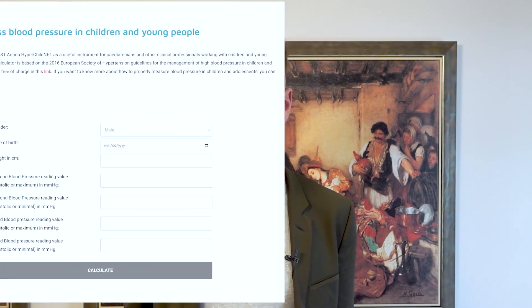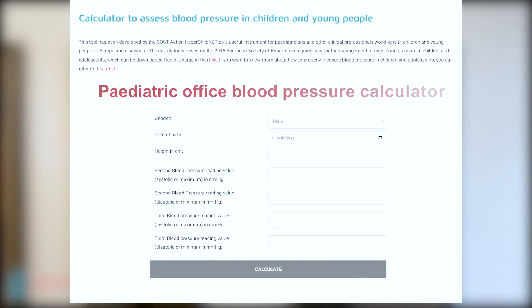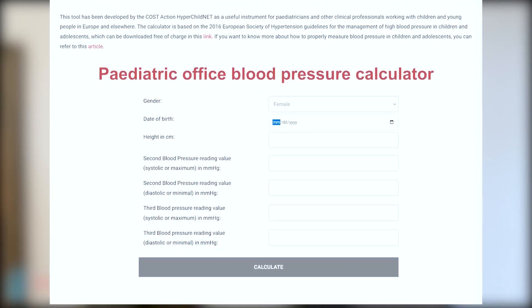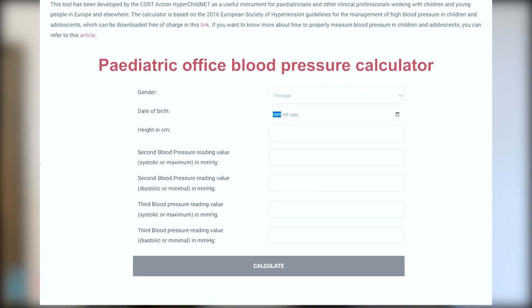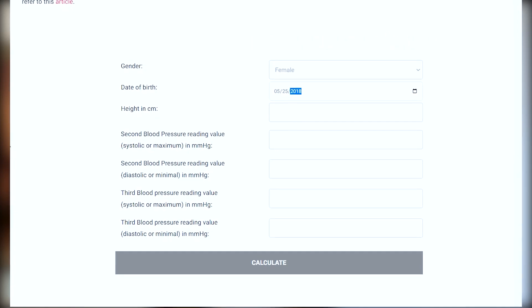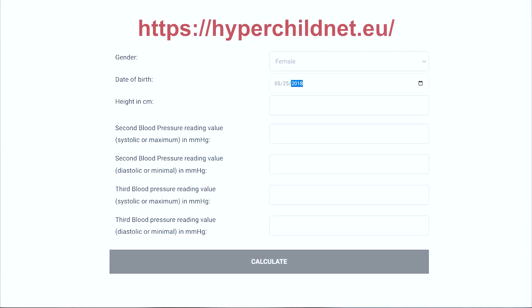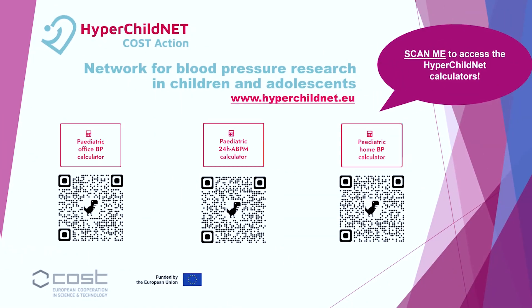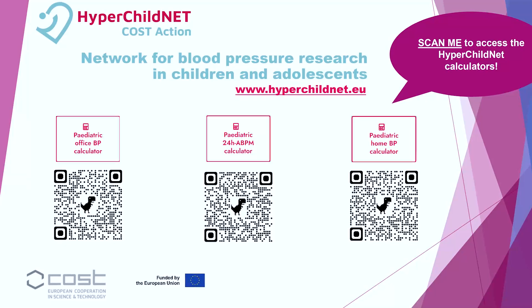You only need to enter several things such as age, gender, and the height of the child, and everything is done automatically. You can find this calculator on the HyperchildNet.eu website on the home page, or by clicking the link below this video.